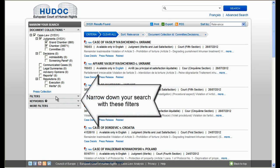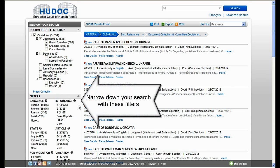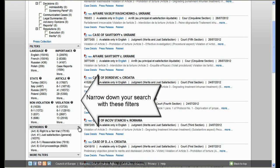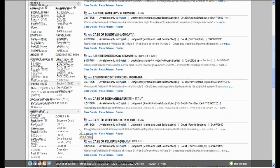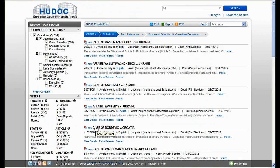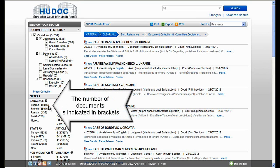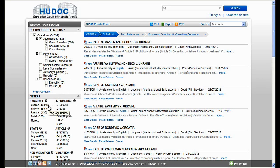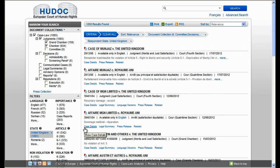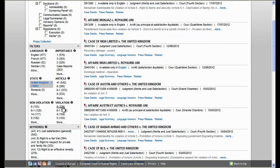You can easily narrow down your search with these filters. The results screen will be modified each time you use a filter, and the number of documents is indicated in brackets. For example, you can select judgments — grand chamber and chamber — then filter by state: United Kingdom. Click on 'more' if it does not appear in the list, and then select violation of Article 6.